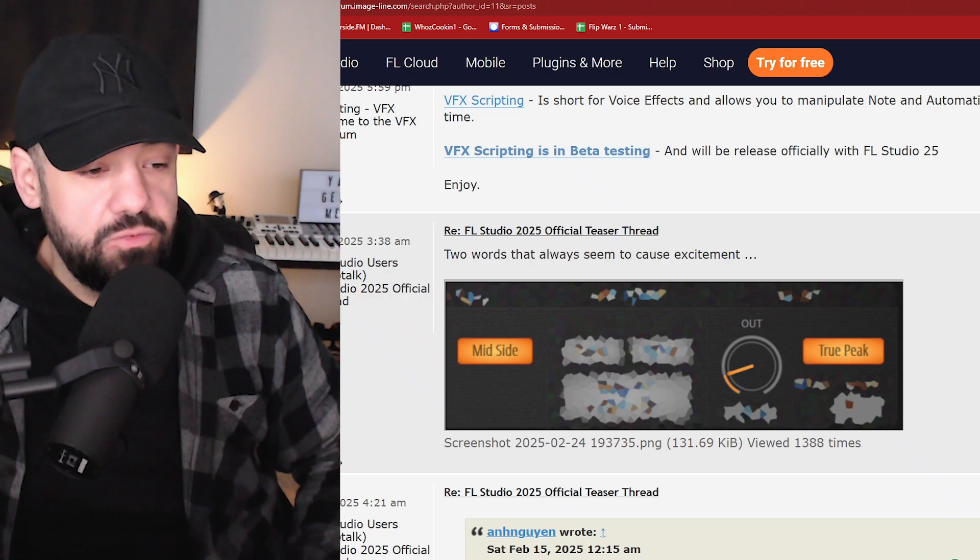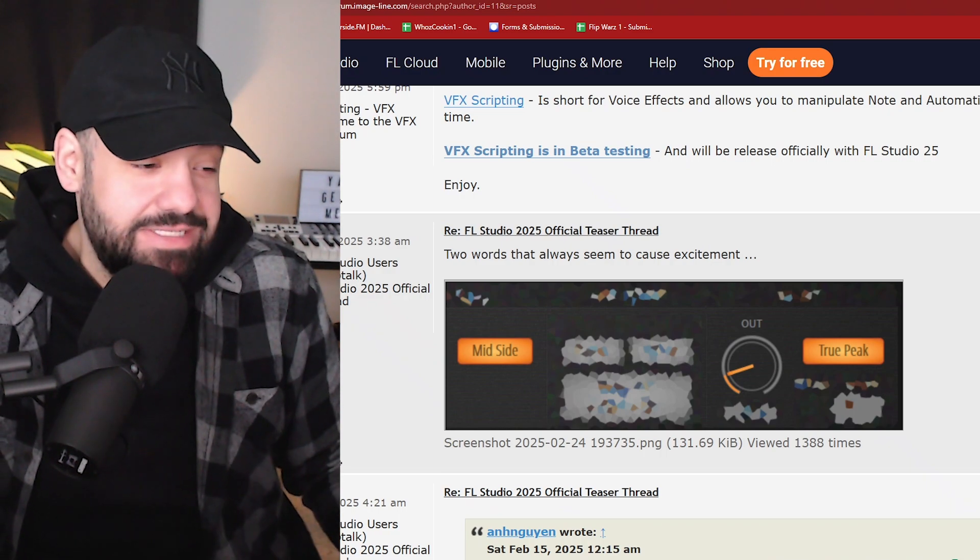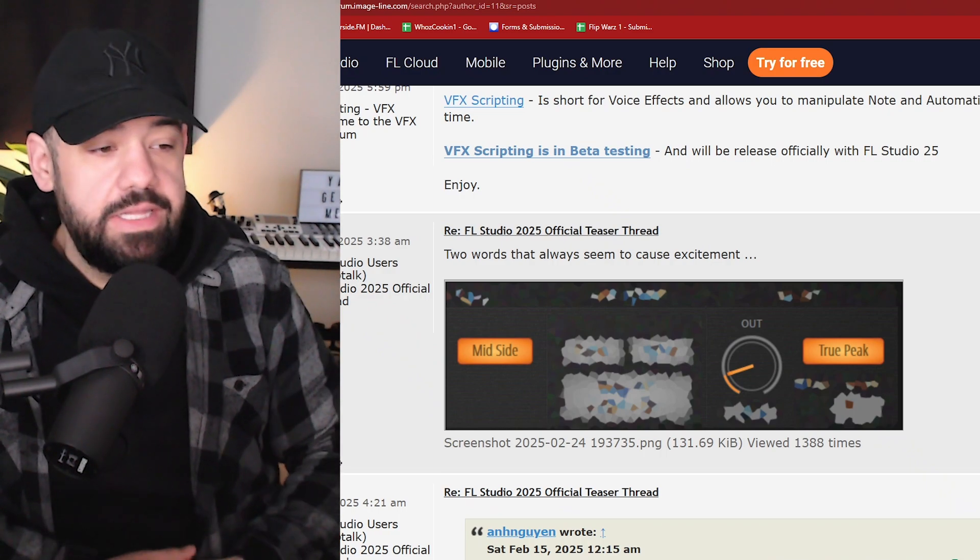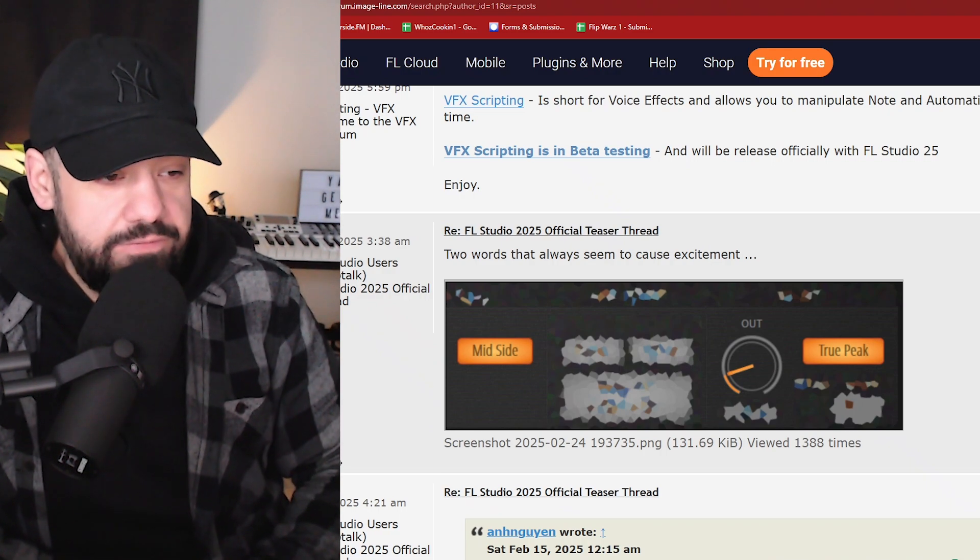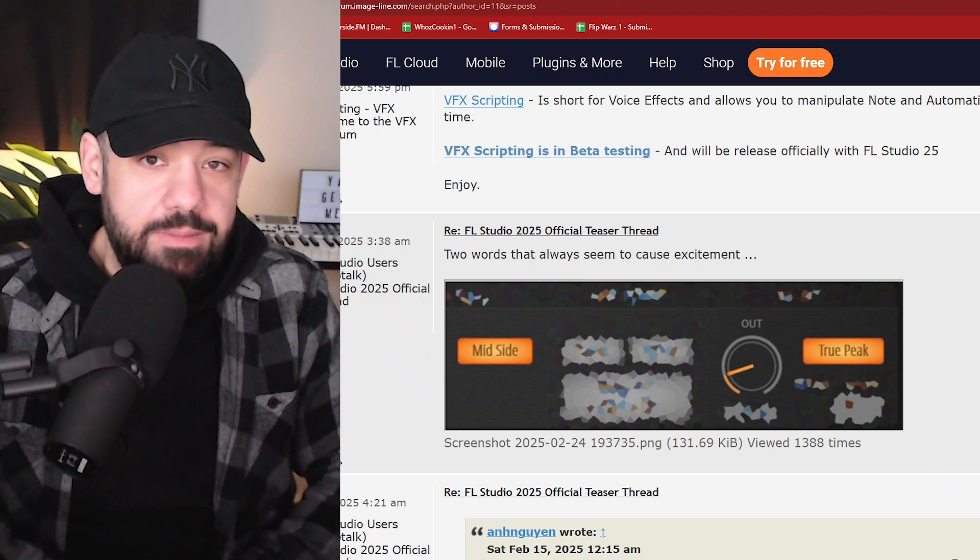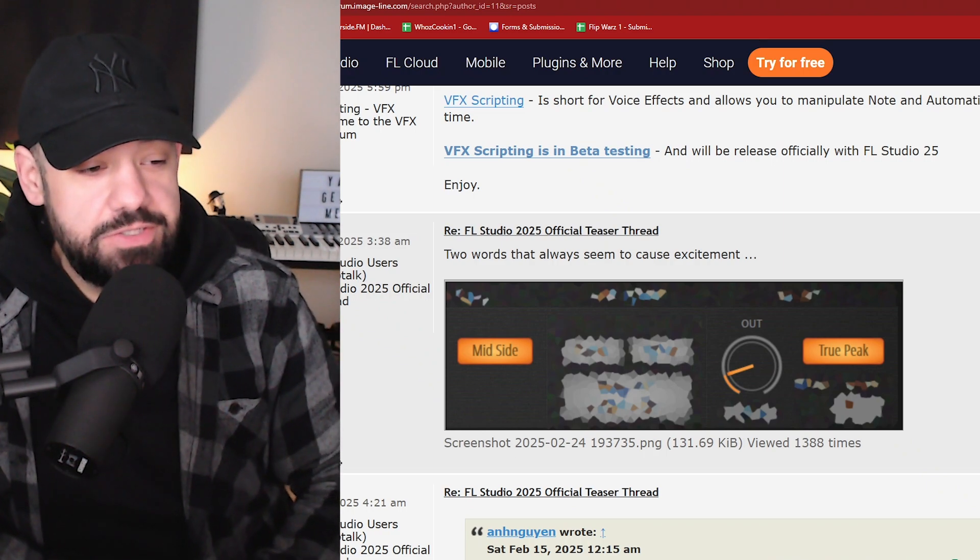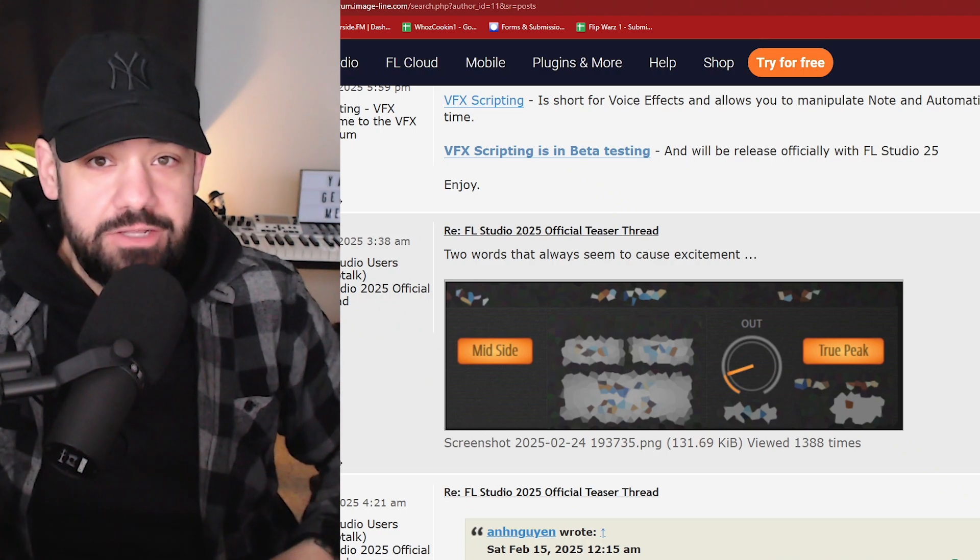Let me know what you think about FL 25. Are you excited? You're not excited? Also, I'll leave a link down below so you can grab FL 25 beta, and please make sure you like, comment, subscribe, and share this with a friend. If you get me, catch you in the next one.